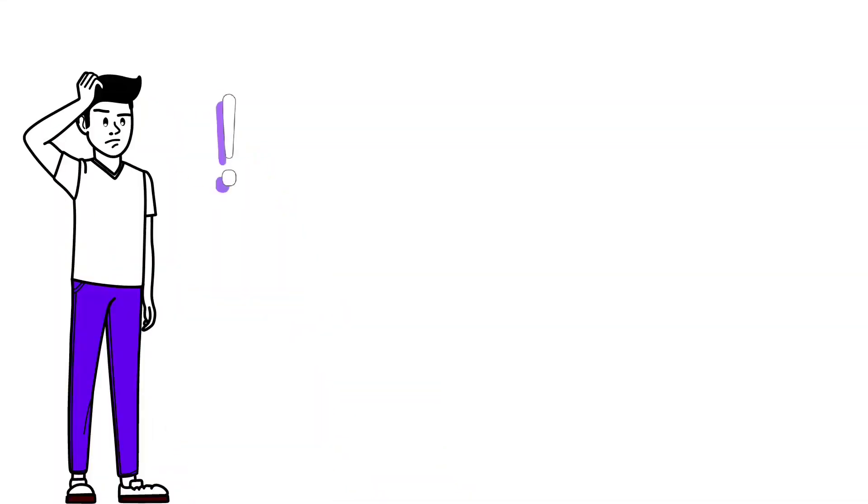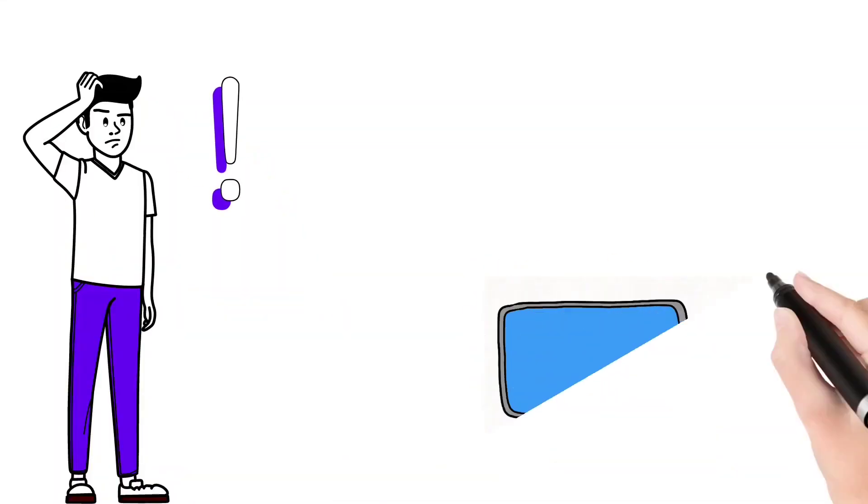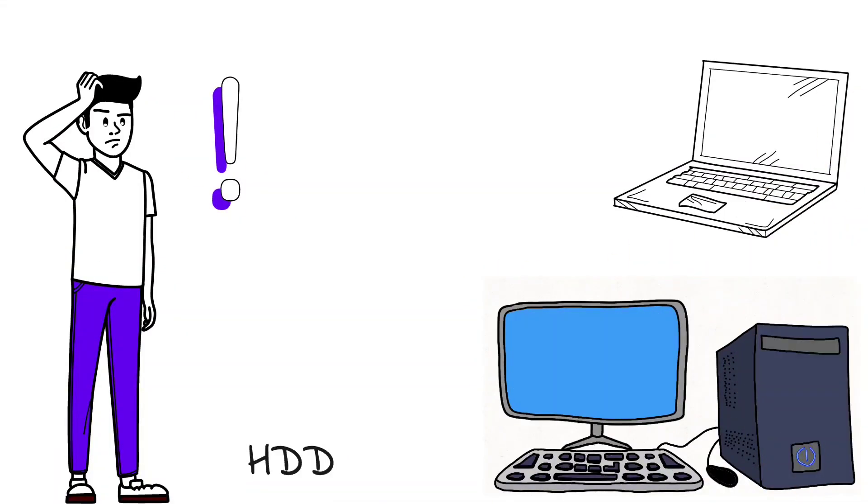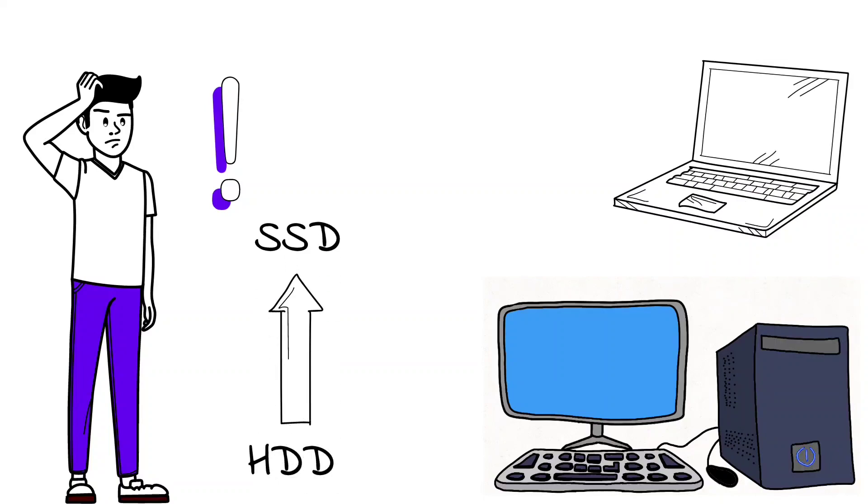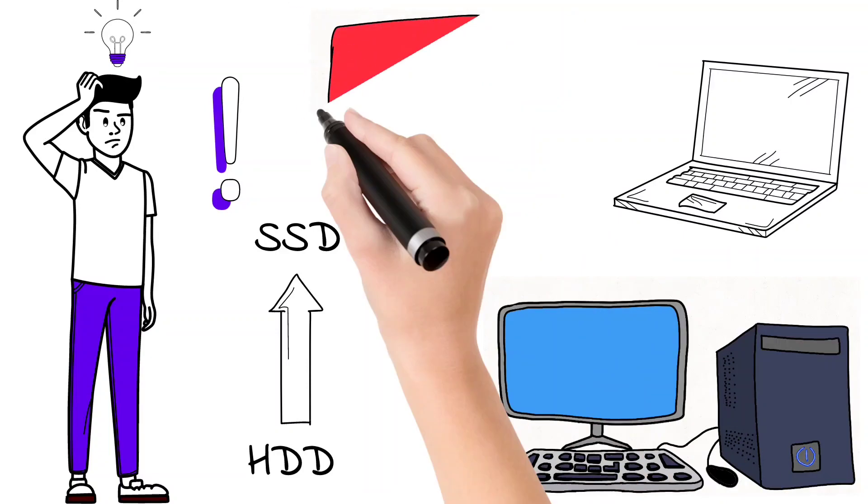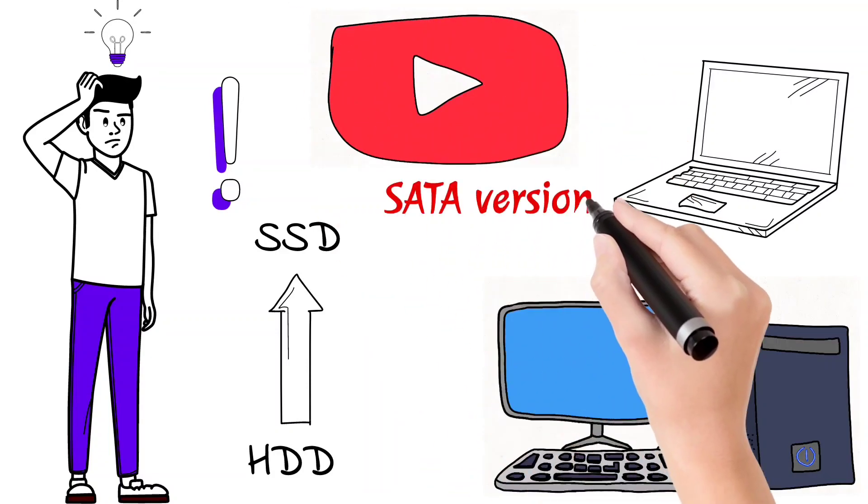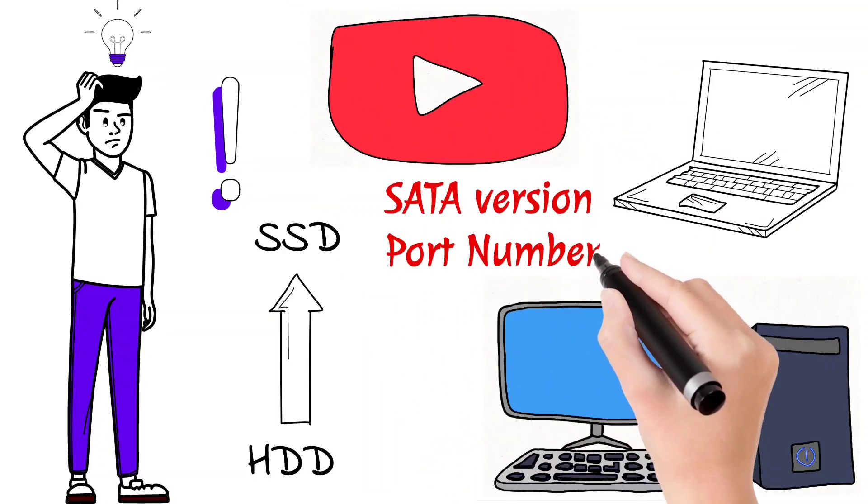If you want to know what SATA version your PC or laptop has to upgrade from hard drive to SSD, then you are in the right place. Today's video will help you know the SATA version and port numbers of your computer using different methods.